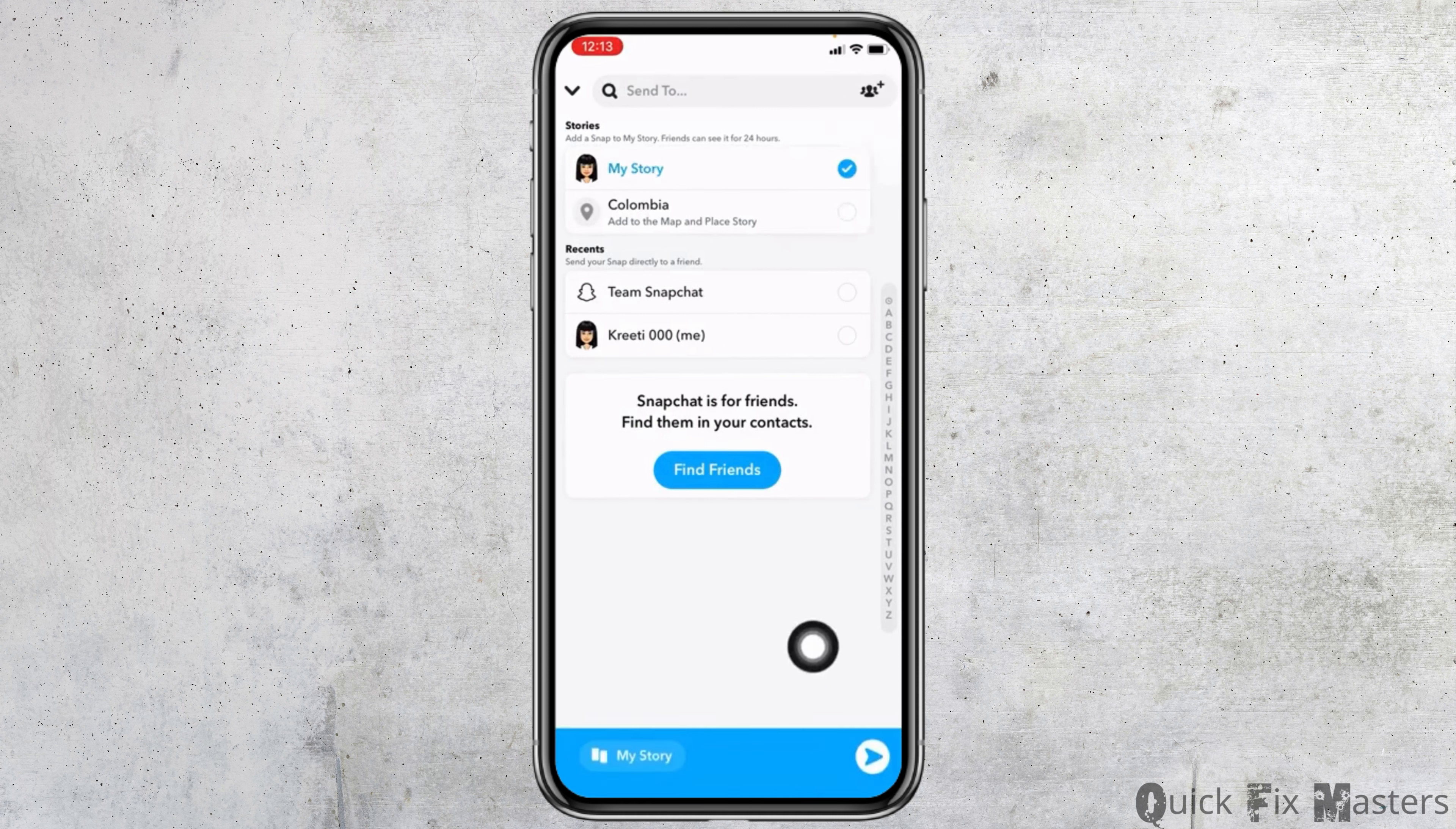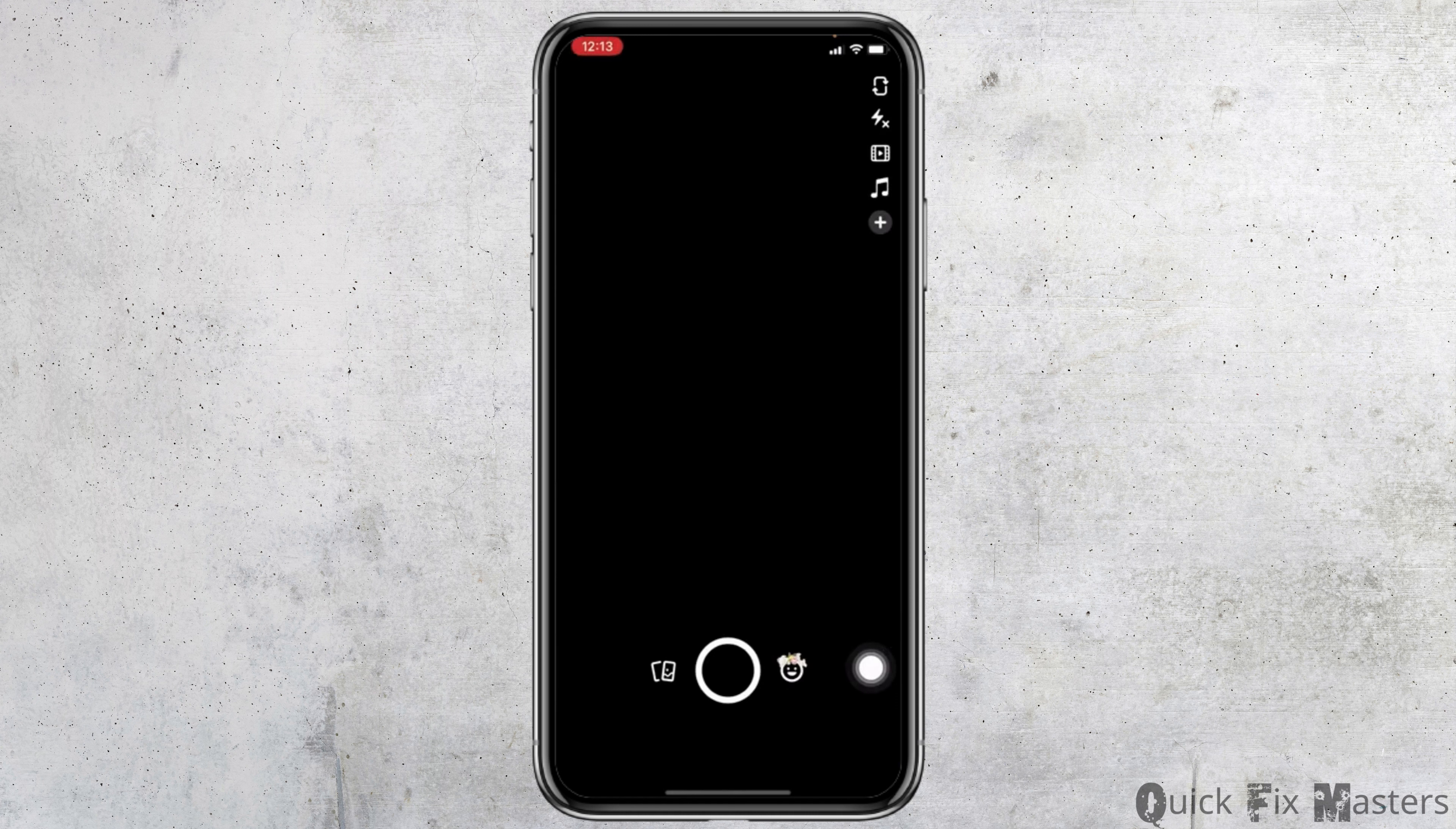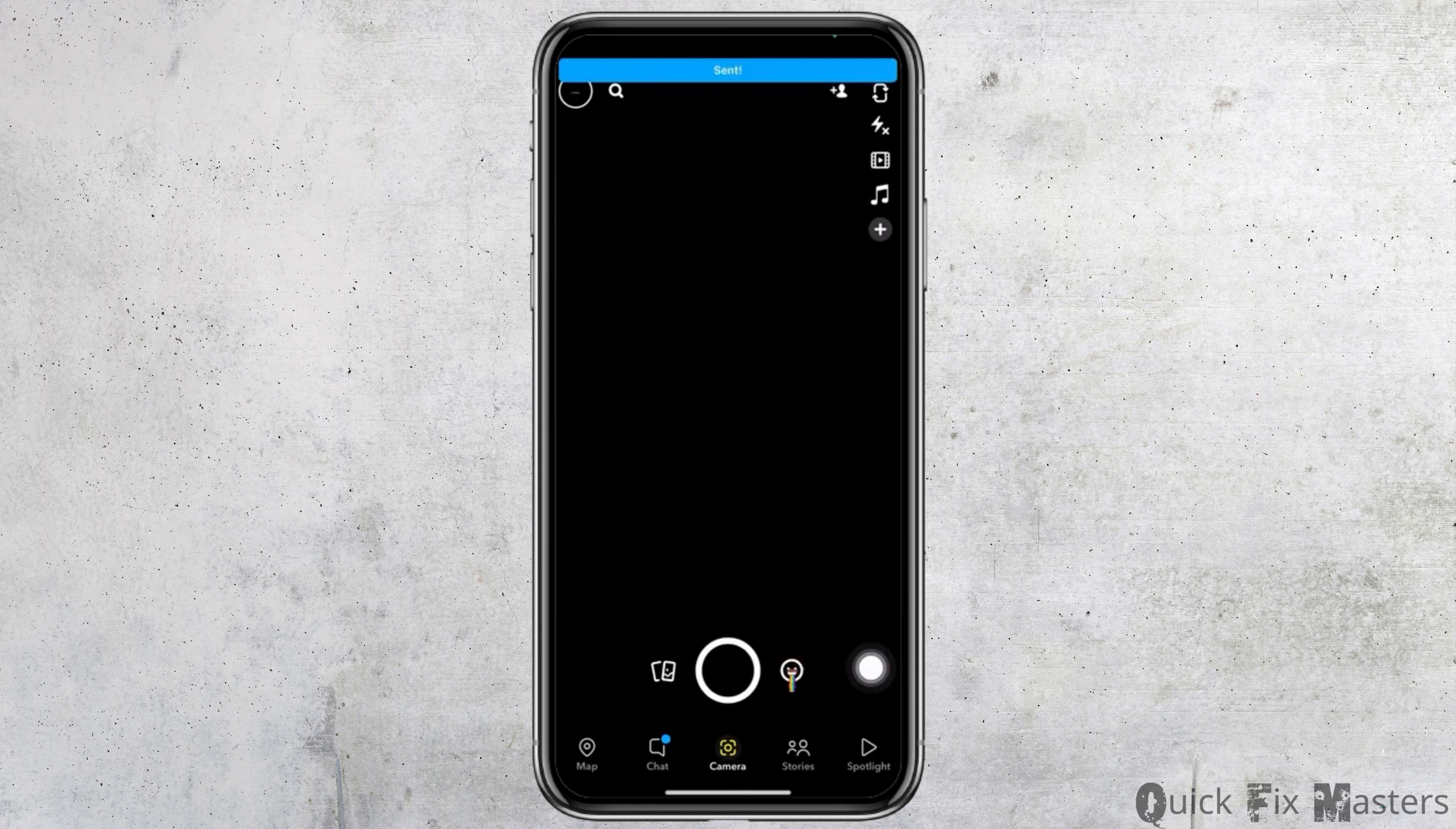Now at the top you can see My Story option. Put tick mark on that and then at the bottom right corner you can see that arrow. Tap on that.